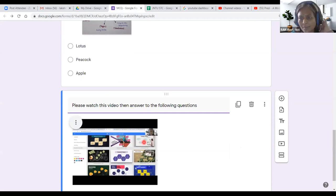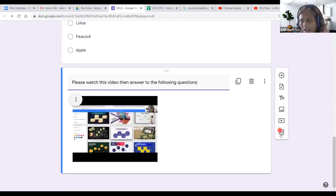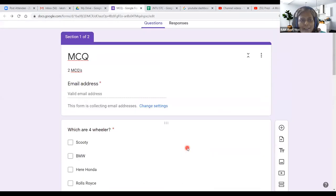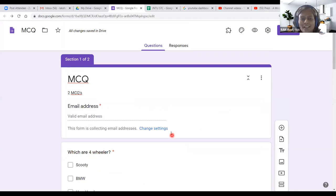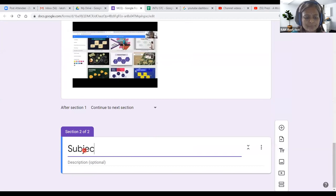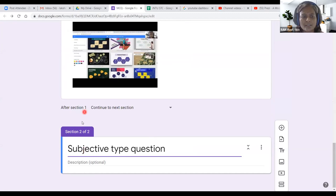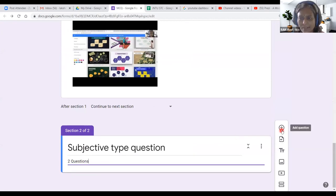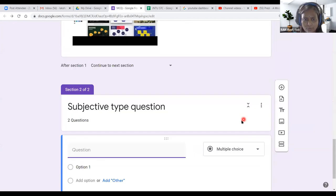Finally, 'Add Section' — if I click this, you can see Section 2 has appeared. Section 1 was MCQ; now I am going to Section 2 for subjective-type questions. I will send two subjective-type questions here. All six toolbar buttons have now been walked through.